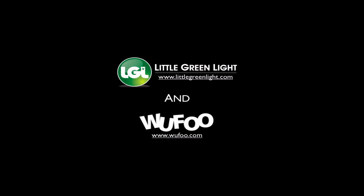We've only touched the tip of the iceberg when it comes to what you can do with Little Green Light and Wufoo, but I think you can see it's a pretty powerful combination. Thanks so much for watching this video and have a great day.